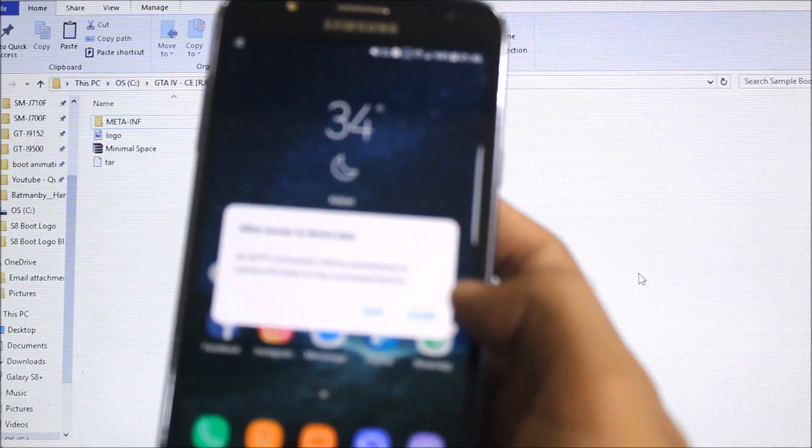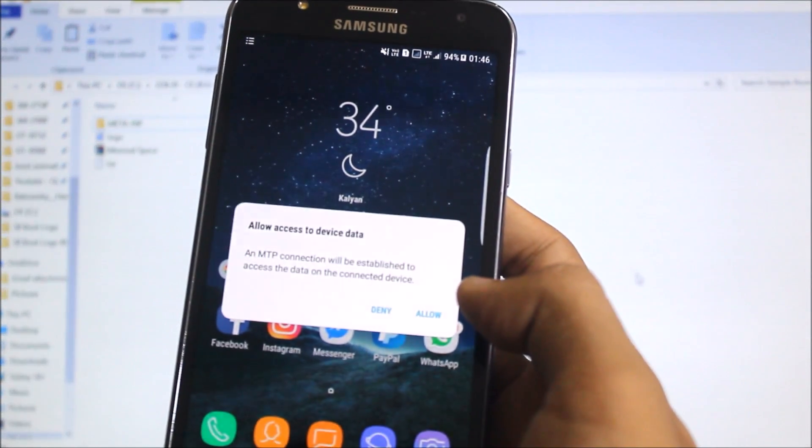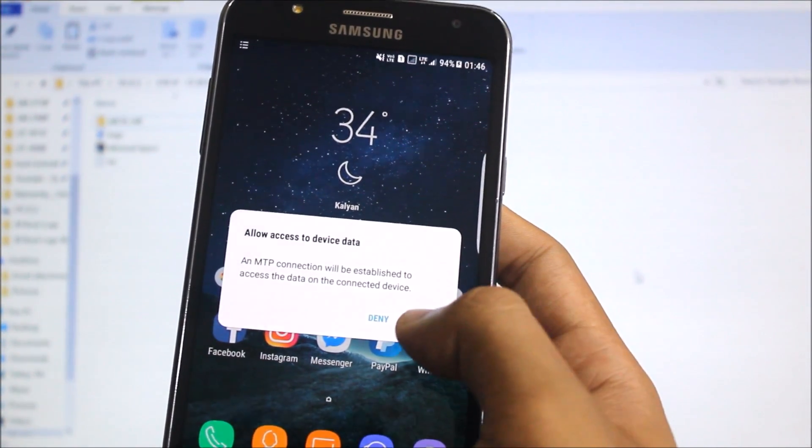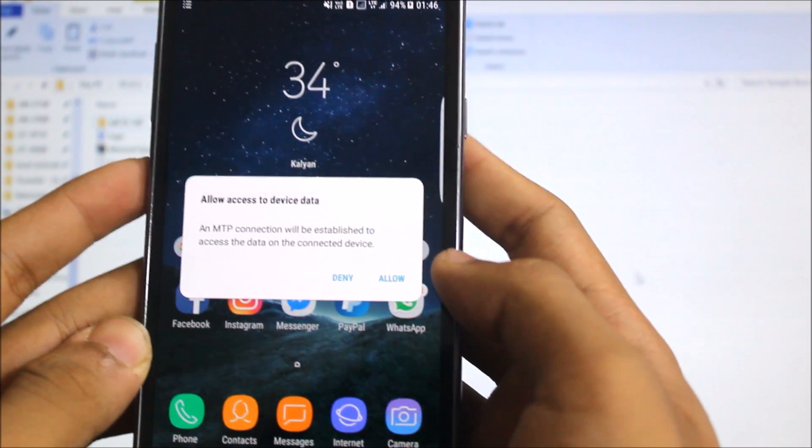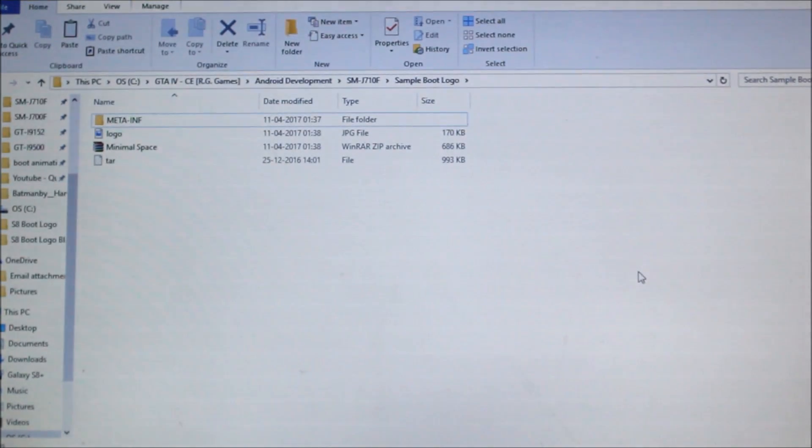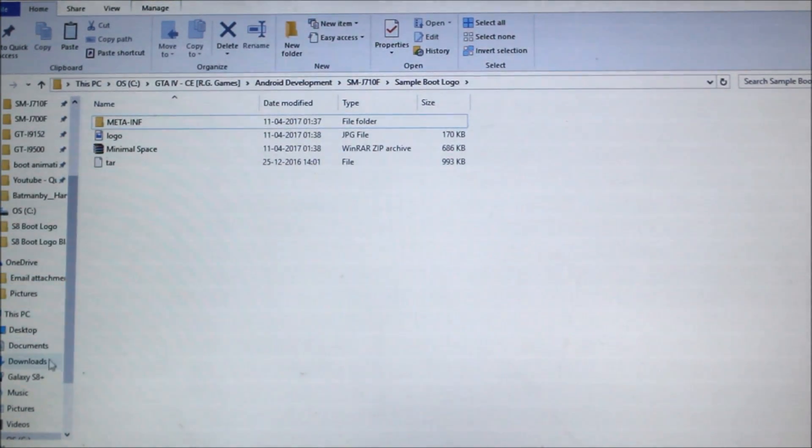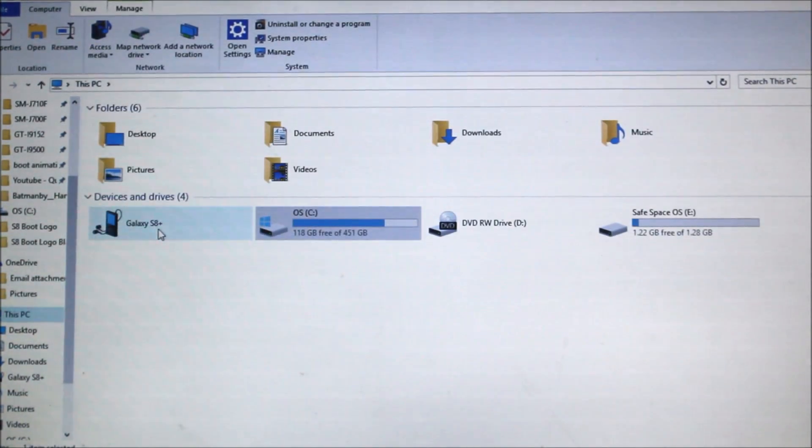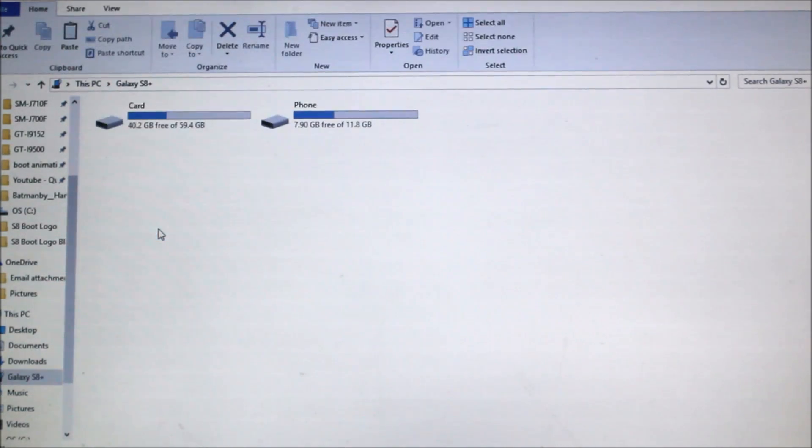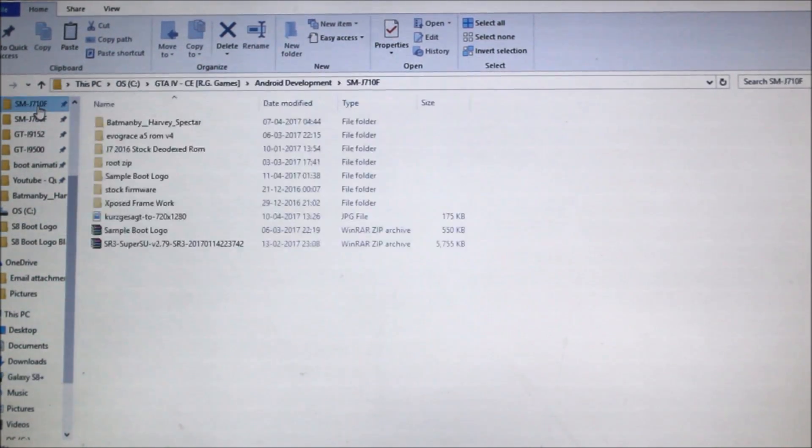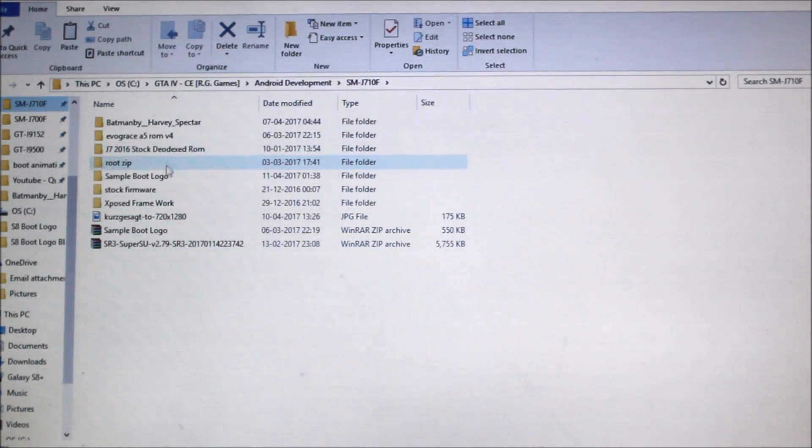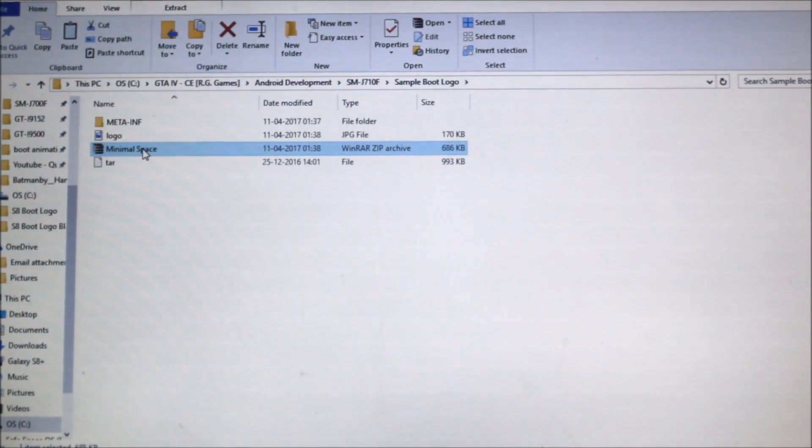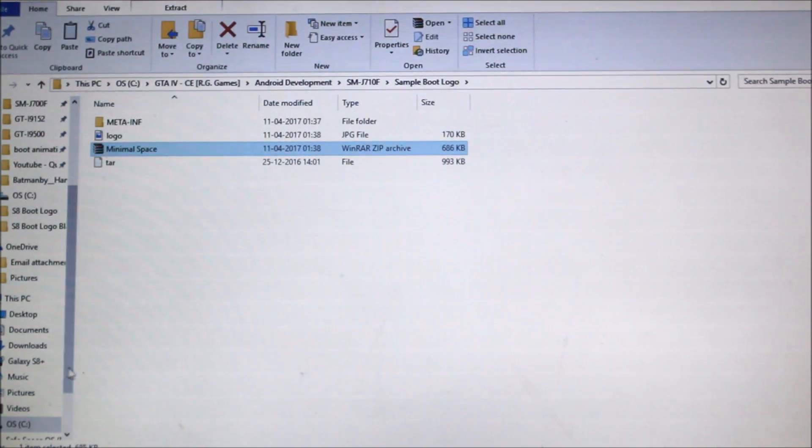Allow the MTP access. Okay, it's allowed. Let's see in the PC where is it. It shows Galaxy asset plus, but it's J7. We have the card now, just go back and here is it.